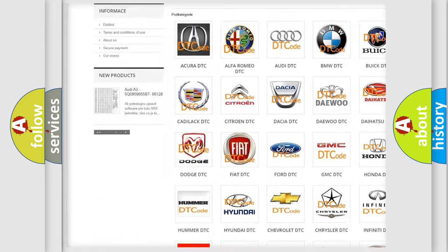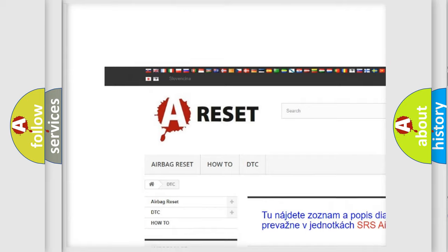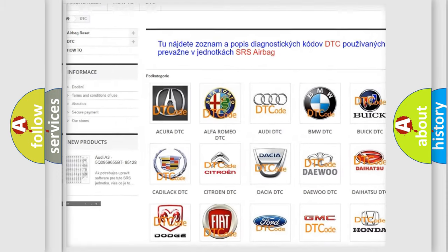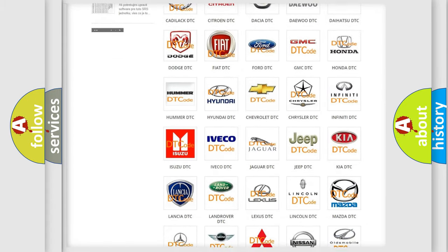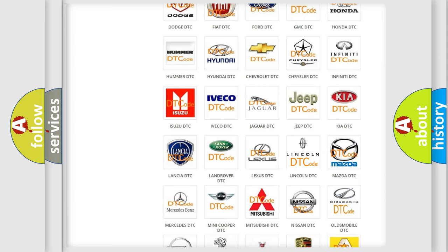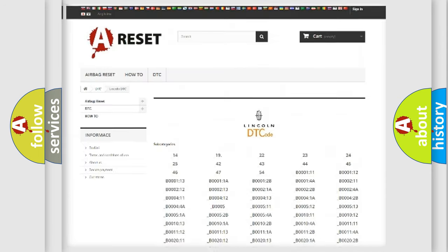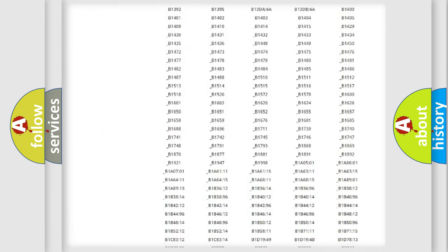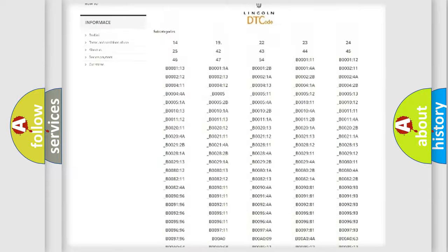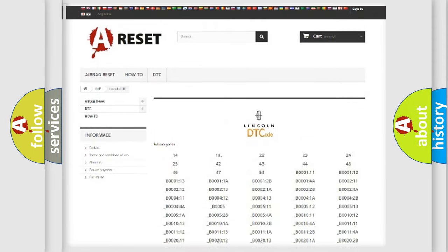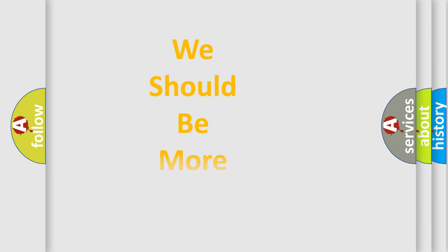Our website airbagreset.sk produces useful videos for you. You do not have to go through the OBD2 protocol anymore to know how to troubleshoot any car breakdown. You will find all the diagnostic codes that can be diagnosed in Lincoln vehicles, and also many other useful things.